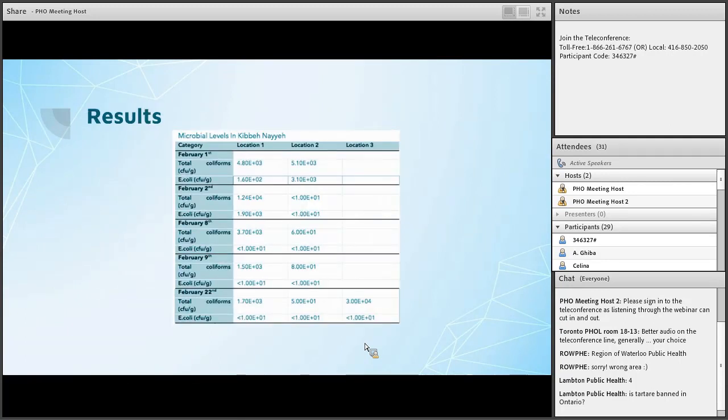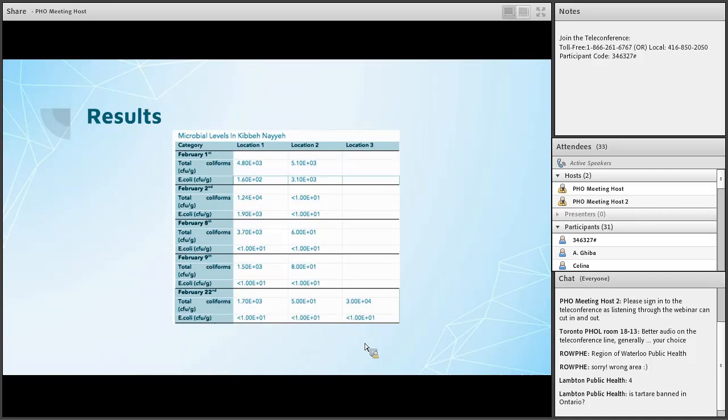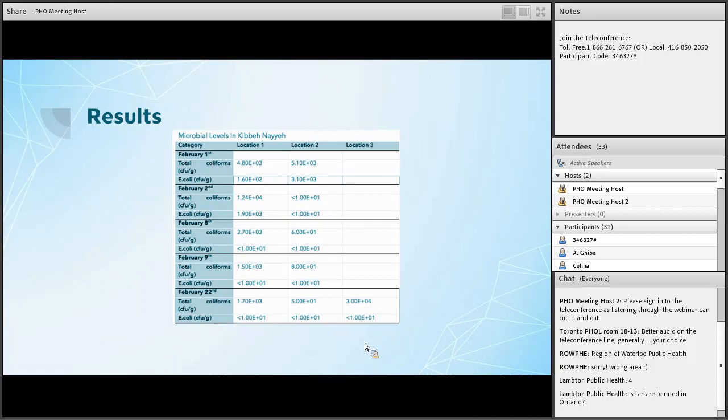So the sampling took place between February 1st and March 16th. So if you look on top you'll see that I labeled each location, location one, location two, location three, and then on the side what exactly I was testing for. So for this project I was only focusing on total coliforms and E. coli. Now automatically you might notice that there may be some empty spaces. That's because certain days either I physically was unable to go collect the samples, but the majority of it was because the butchers refused to actually give the samples to me throughout the process.